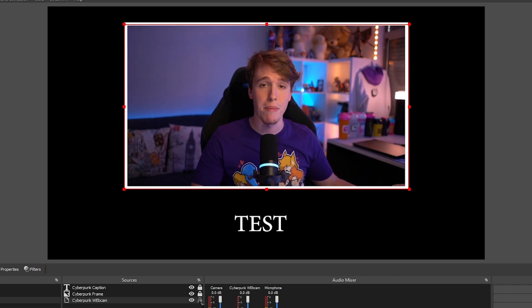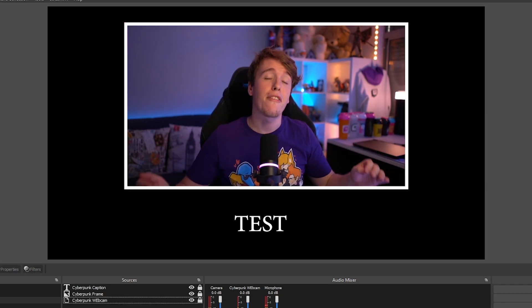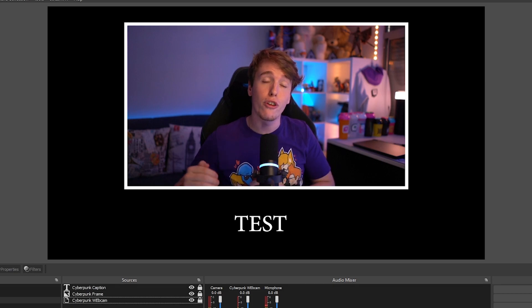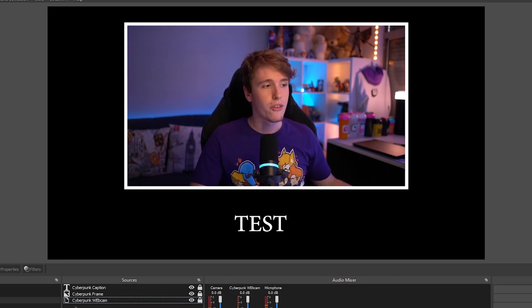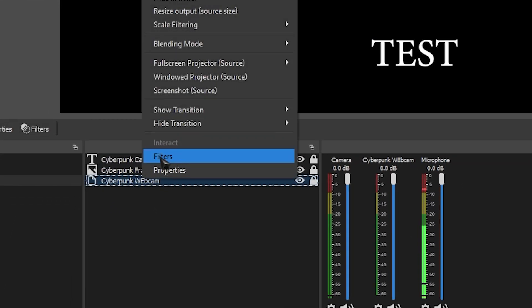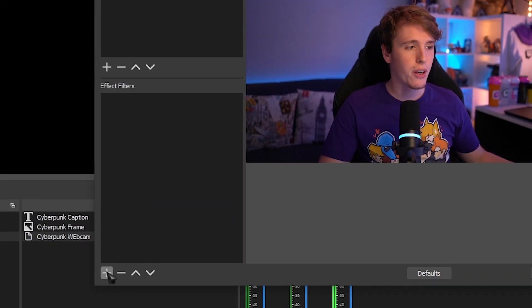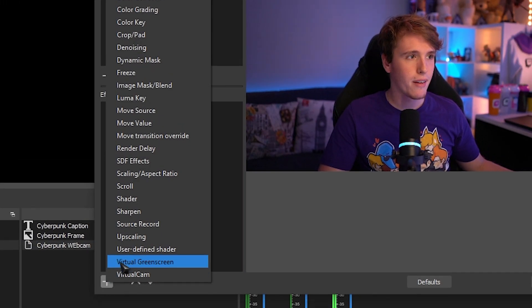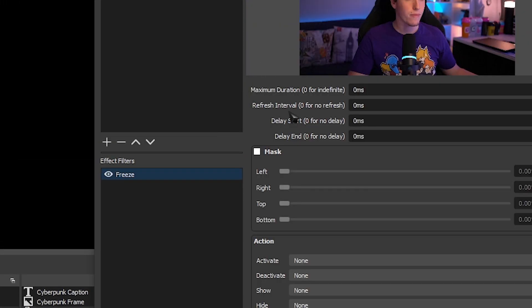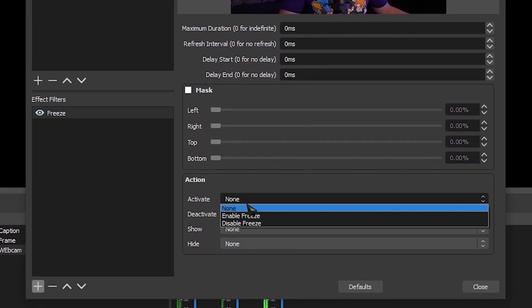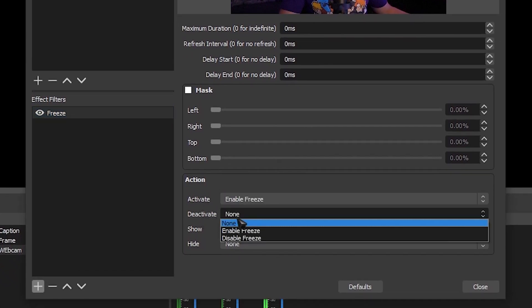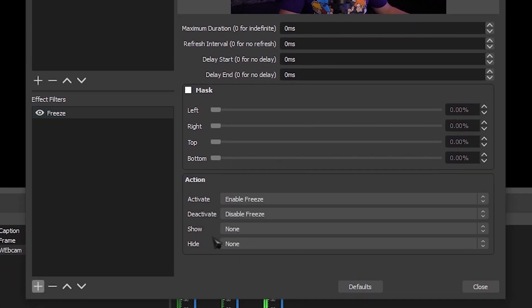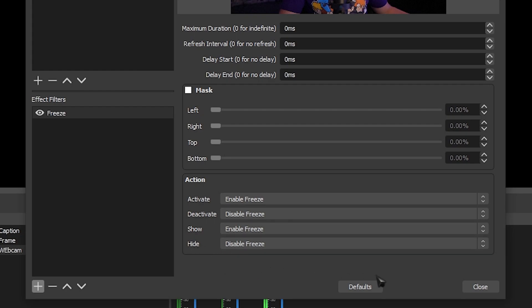You don't have to resize it like how I have it. You can resize it in any way that you want. Awesome. I'm happy with this. I'm going to lock it in place. Now we need to add that freeze filter to our Cyberpunk webcam. So right-click Cyberpunk webcam, select filter. On effect filters, click the plus, and head over to freeze. The settings that I would recommend is activate, enable freeze, deactivate, disable freeze, show, enable freeze, and hide, disable freeze.